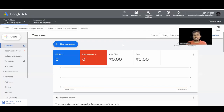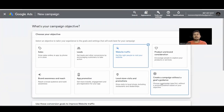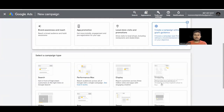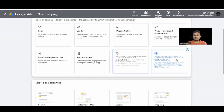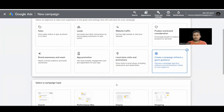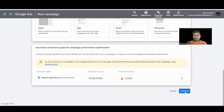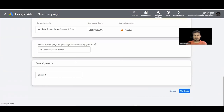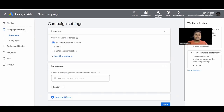Now let's actually create a display ad. Click on 'New Campaign' and select 'Create a campaign without goal and guidance,' because selecting a goal gives less control over the campaign. This option gives more control. Select Display and click Continue.